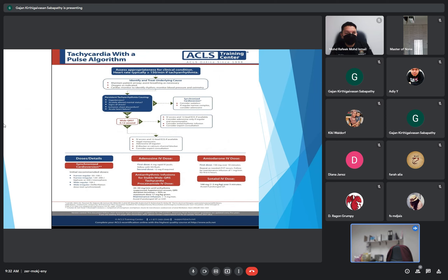For synchronized cardioversion: consider sedation first, and then deliver the synchronized cardiac shock. Medications typically used include adenosine and beta-blockers.